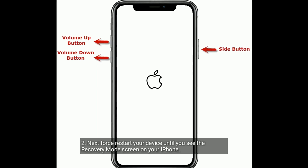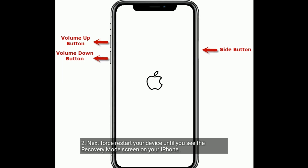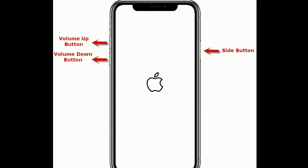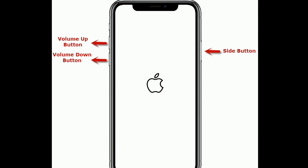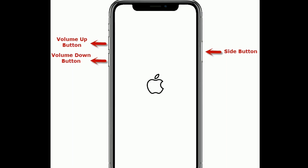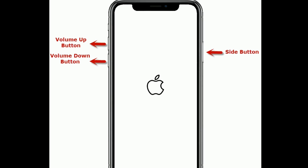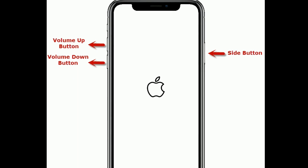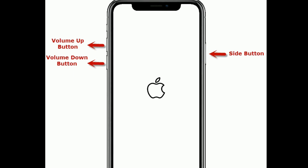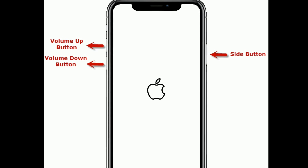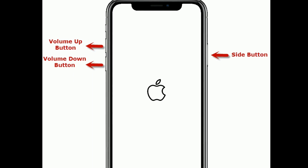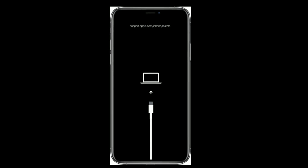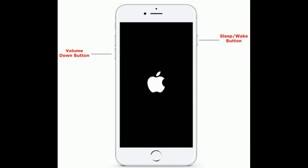Next, force restart your device until you see the recovery mode screen on your iPhone. If you are using iPhone 8 and later models, do the following: quickly press and release the Volume Up button, next quickly press and release the Volume Down button, finally press and hold the Side button until you see the recovery mode screen.